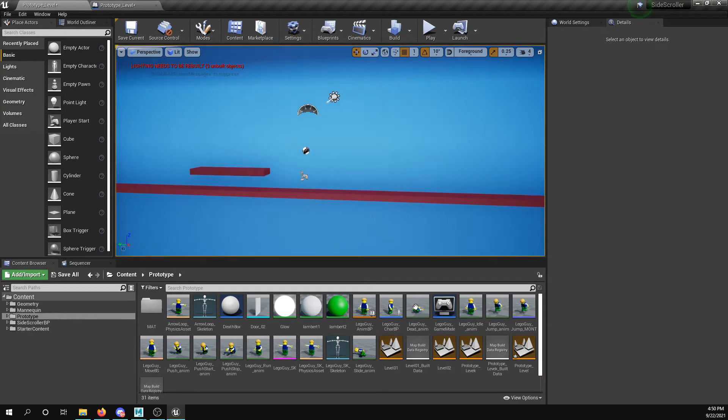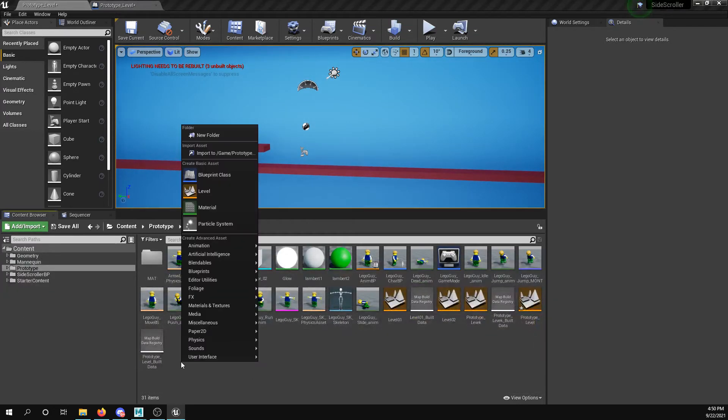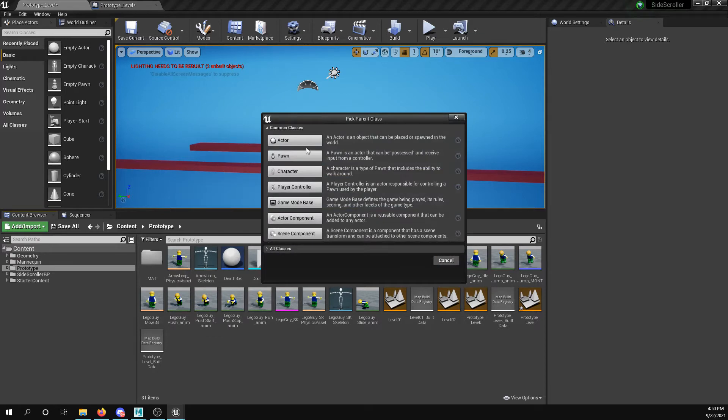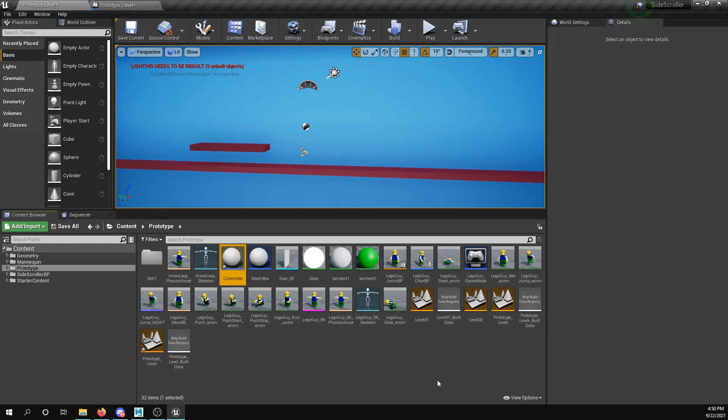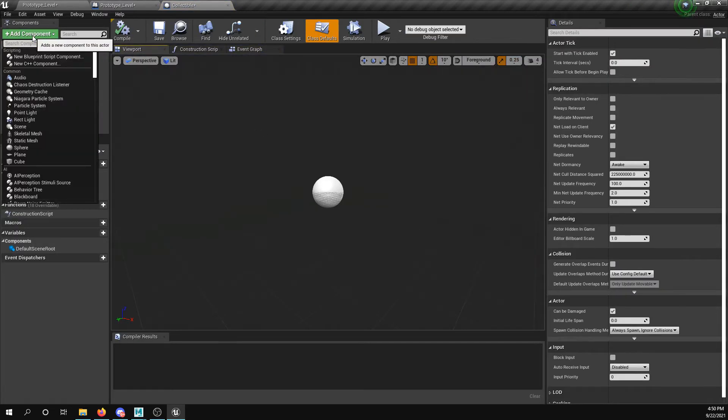Okay, so now let's talk quickly about creating a collectible. So I'm going to use an actor class. I go put in class actor, I'm going to say collectible. Open this up. I'm just going to do a very very simple one.